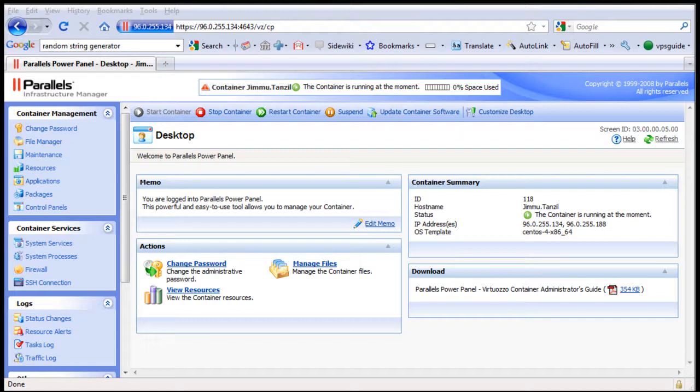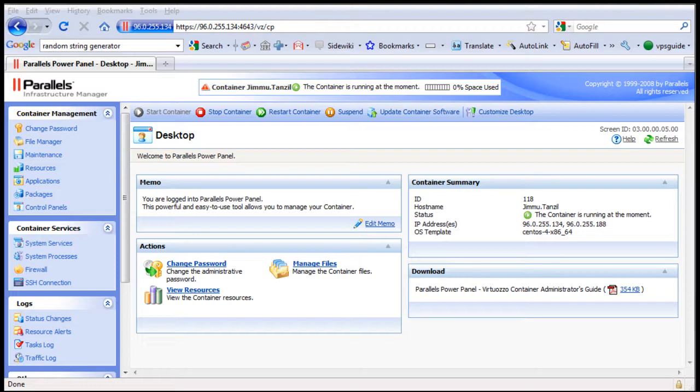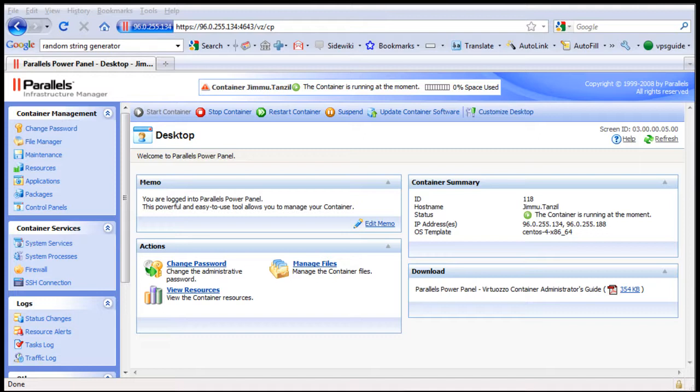Okay, so now that you have familiarized yourself with the Parallels Power Panel, it's time for us to move forward to install the Plesk Control Panel where you can actually manage your websites, add domain names, add email accounts, databases, and all the itsy bitsy tasks to actually run your websites.